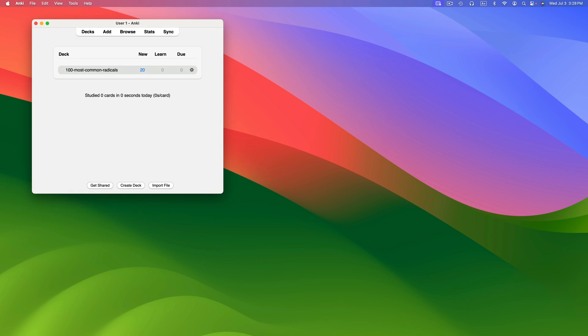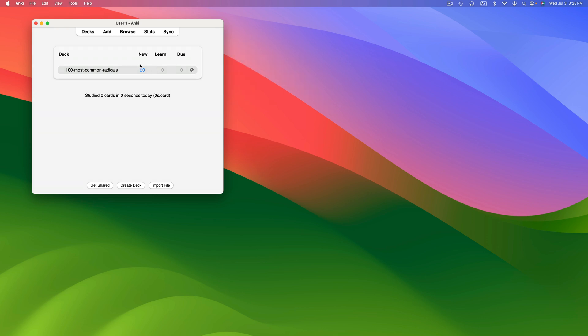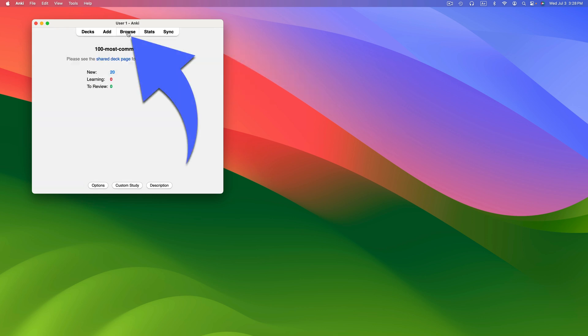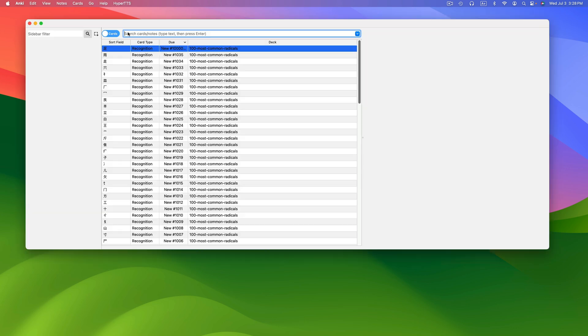Now you can switch back and forth between dark and light to your heart's content. Next, let's choose the deck we want to customize and then click on Browse.